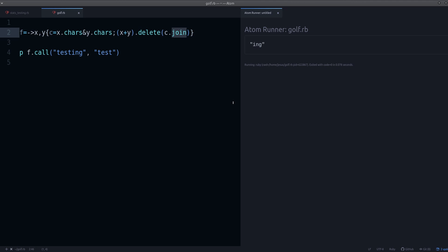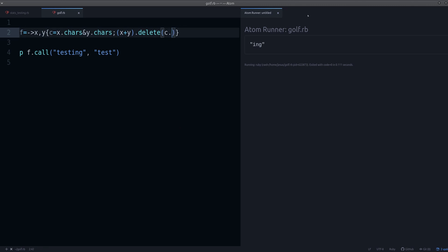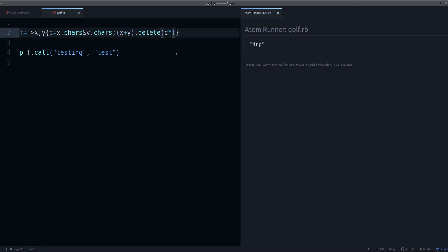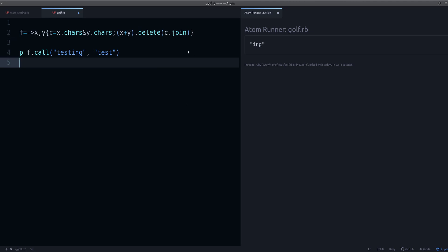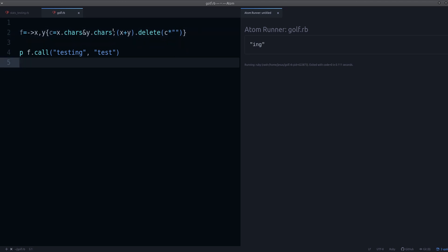Here's another nice trick — and this is something you'd almost only do in a golf challenge. Instead of using 'join' to combine the array into a string, you can use 'times' with an empty string — the '*""' syntax. That works — we still get 'ing' as the output. 'join' is five characters; '*""' is three, so it's two characters less. It turns out these are equivalent — that's something new you learn by doing this kind of challenge.